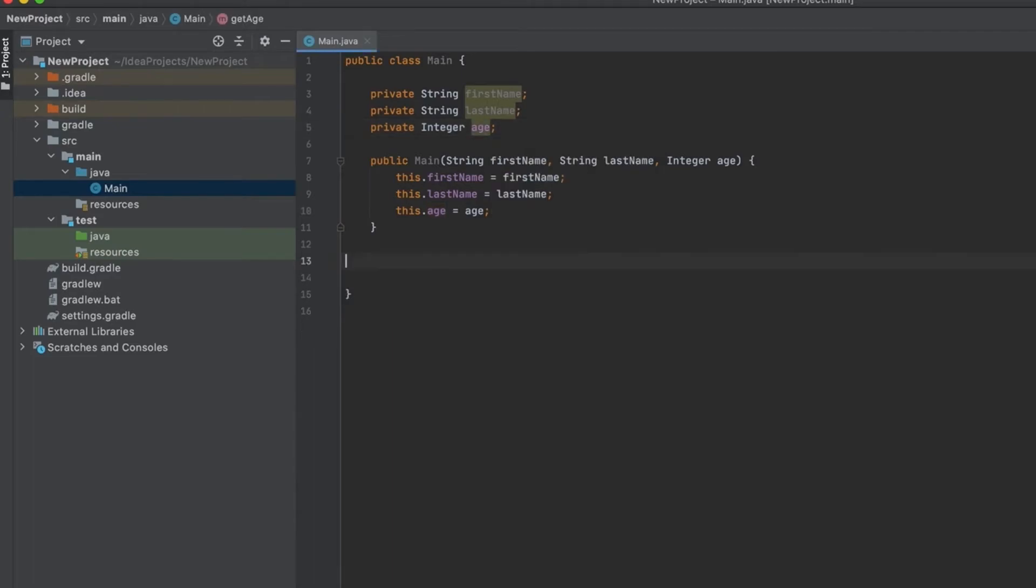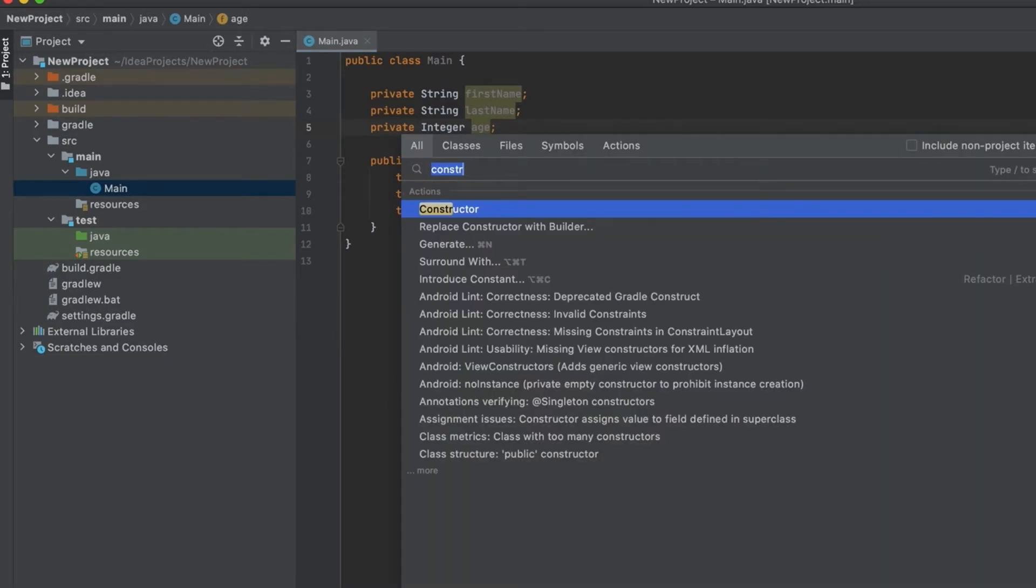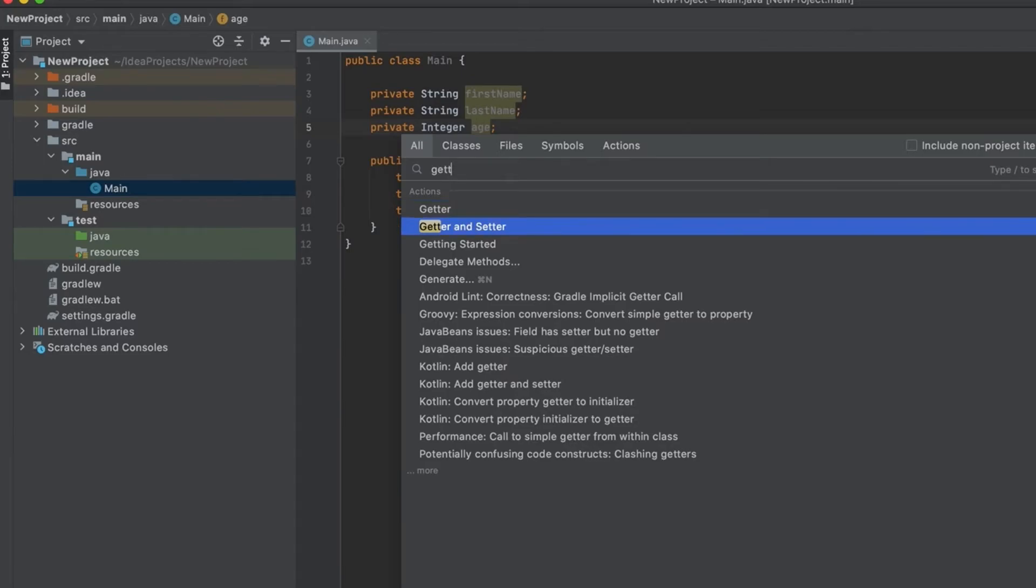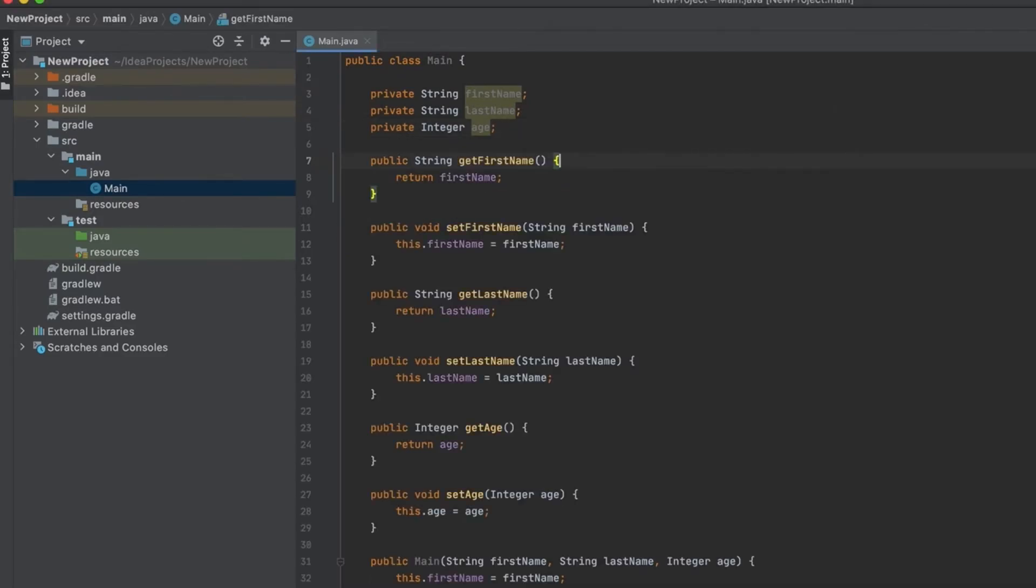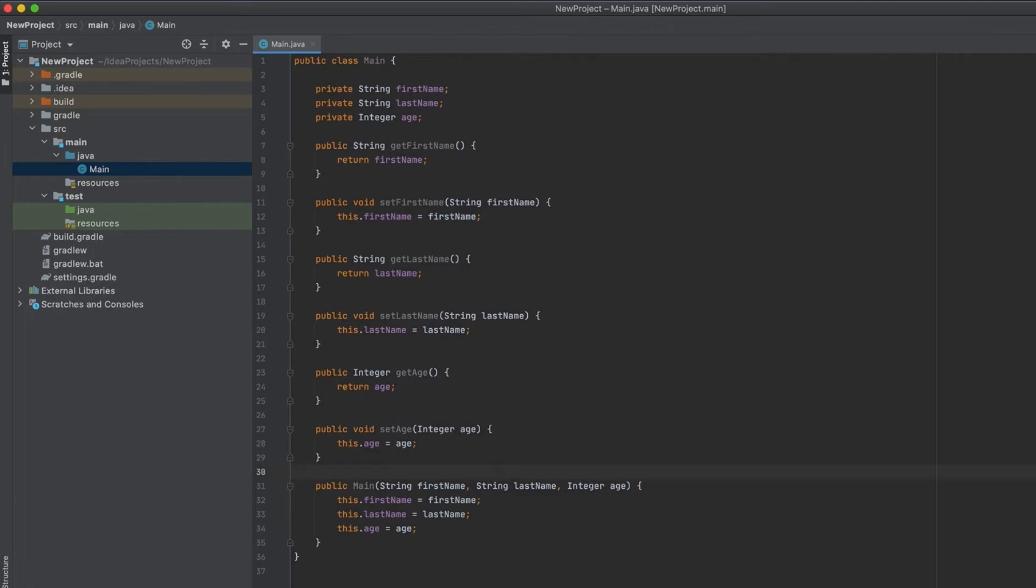But let's say we want to create getter and setters for all the fields. We can just double tap shift and type 'get'. As you can see, we got here an action called getter and setter. If we hit enter on that and select all the fields and hit enter, this will basically create a getter and setters for all the fields. As you can imagine, if you're building a lot of data classes in your daily job, this will save you a lot of time.